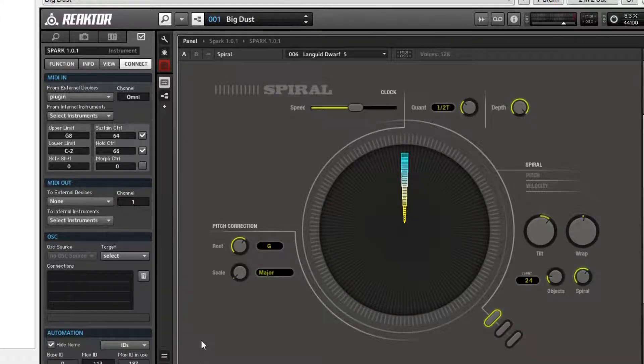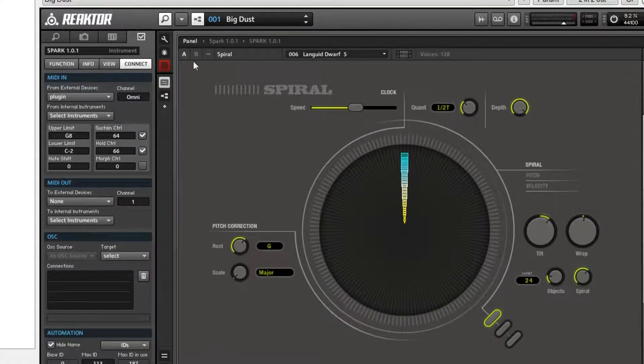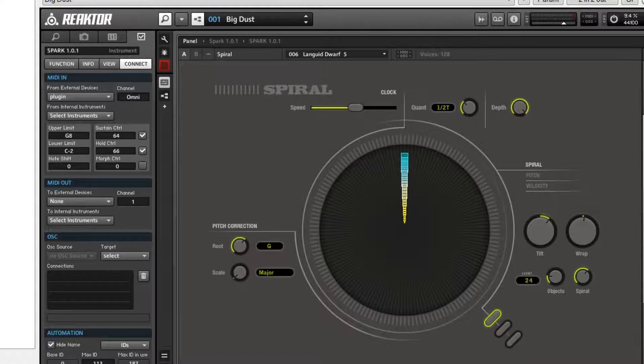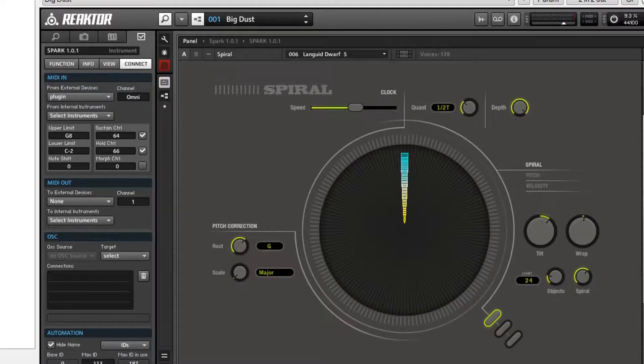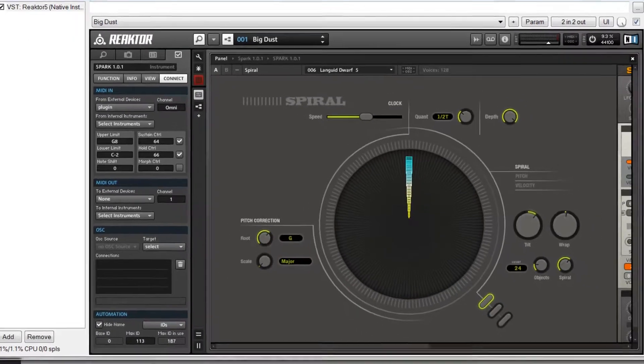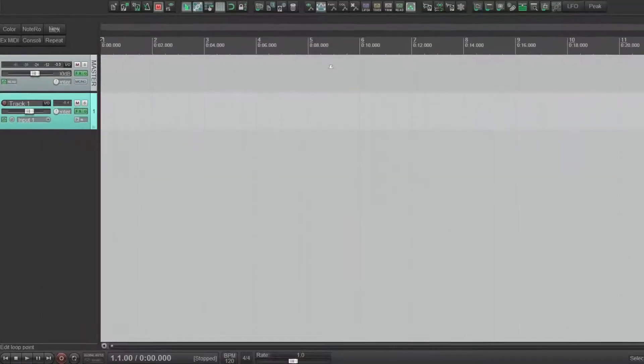If your creative mind isn't going yet, it should be. You could use this with any instrument in Reactor, and not only in Reactor, but I'll show you another neat little tip, trick, whatever you want to call it.